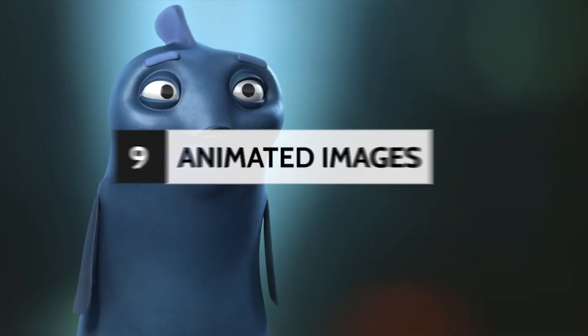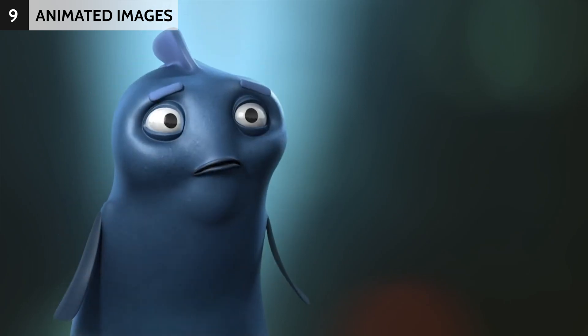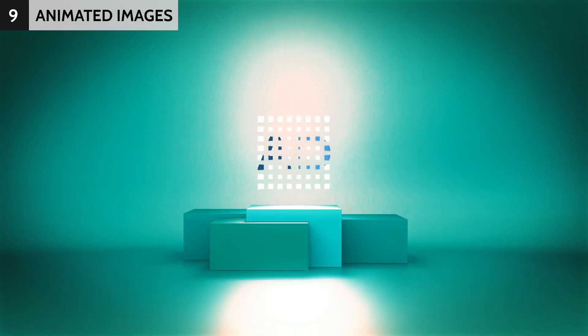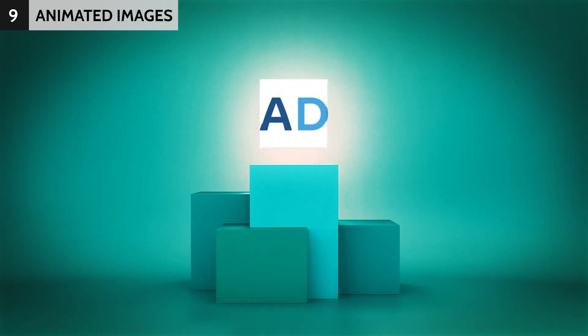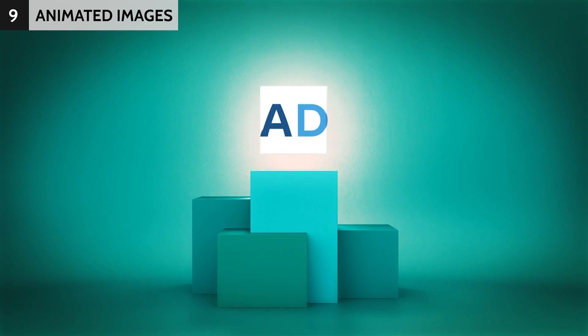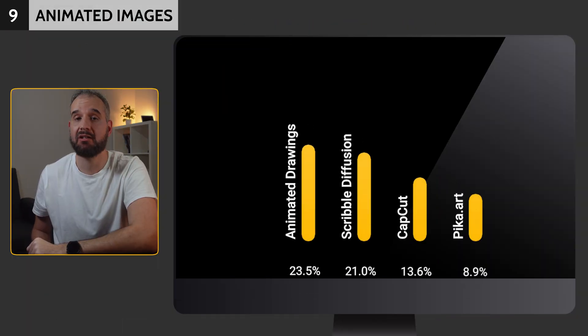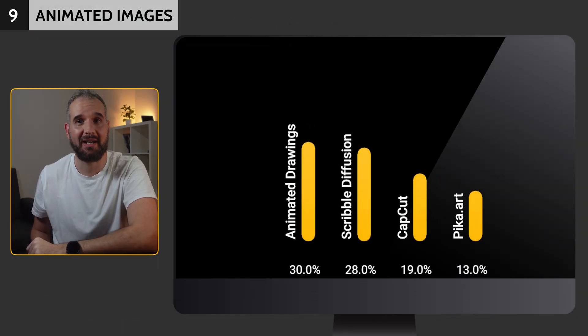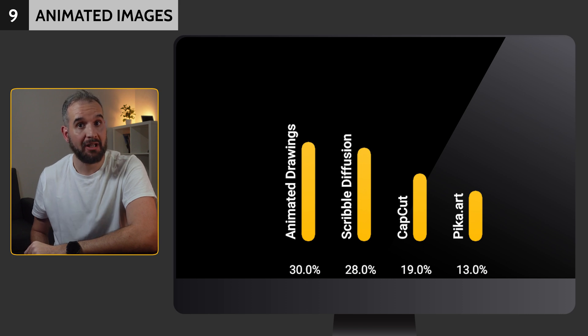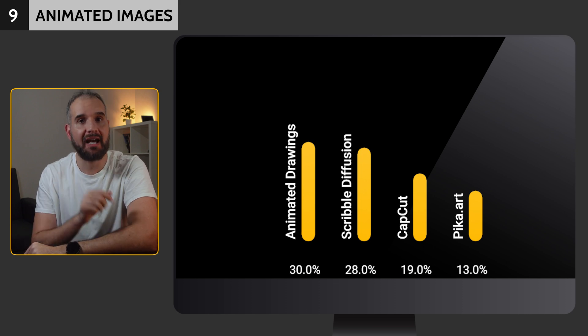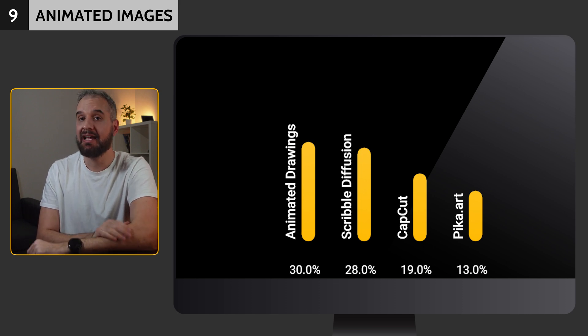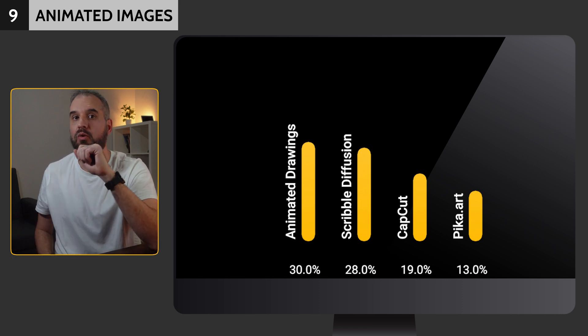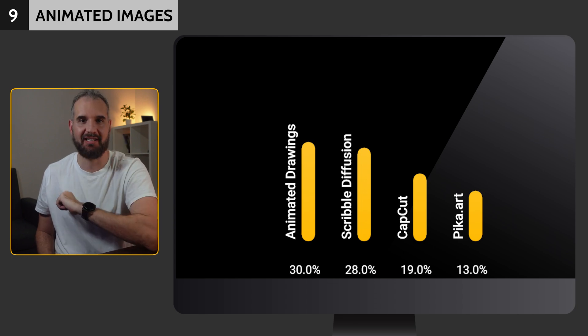No matter their age, people love animations. Animated Drawings claimed the top spot with 30% when it comes to animating pictures. Scribble Diffusion came just behind it with 28%, and CapCut was third with 19%.